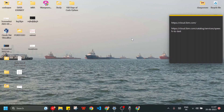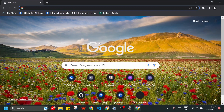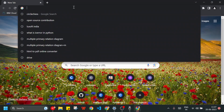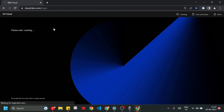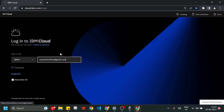Welcome everyone. In this video we are going to learn how we can convert speech to text using the IBM Watson Speech-to-Text API. To get started, I first need to open my IBM Cloud account and log in.